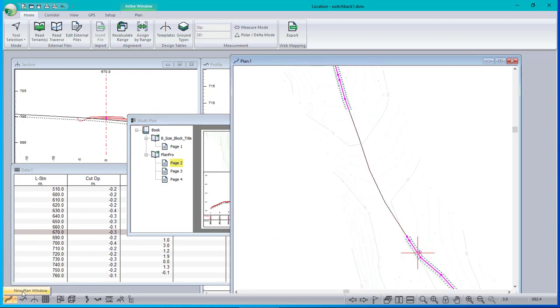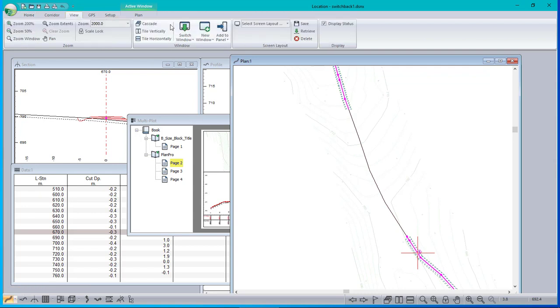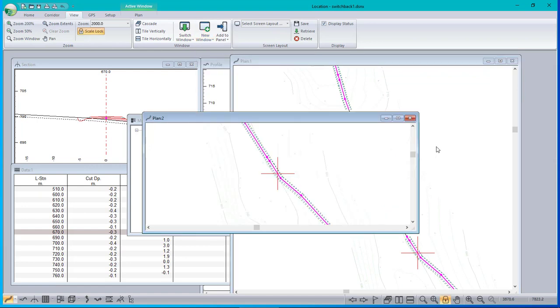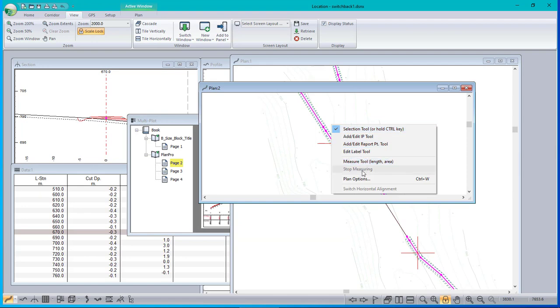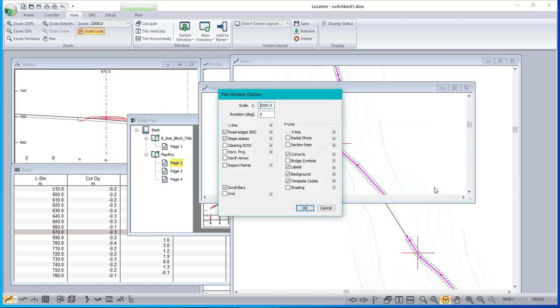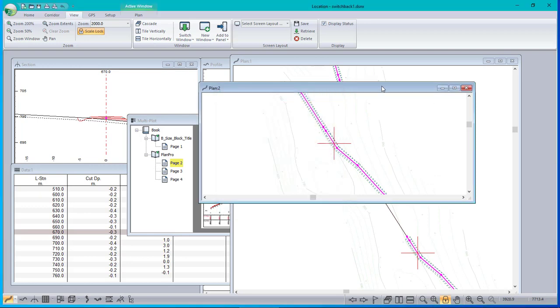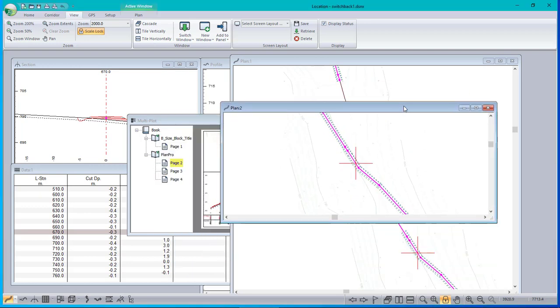I can do it here, down in the lower left, or in the view menu, new window, plan. And there it is. Now, when you do this the first time, you may have to set up your options to make the plan window look the same as the other plan window, because the options are independent. Great. I've got two plan windows.